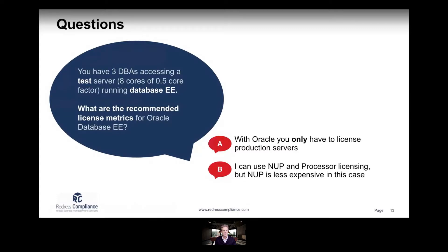Question 13: You have three DBAs accessing a test server. It has eight cores with a 0.5 core factor, running Database Enterprise Edition. What are the recommended licensing metrics? Is it A — with Oracle, you only have to license production servers — or B — you can use both NUP and processor licensing, but NUP is less expensive in this case?